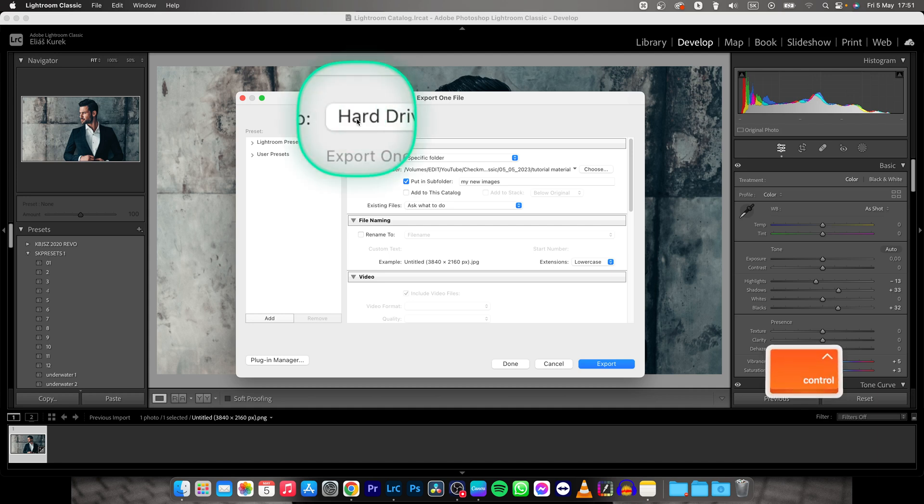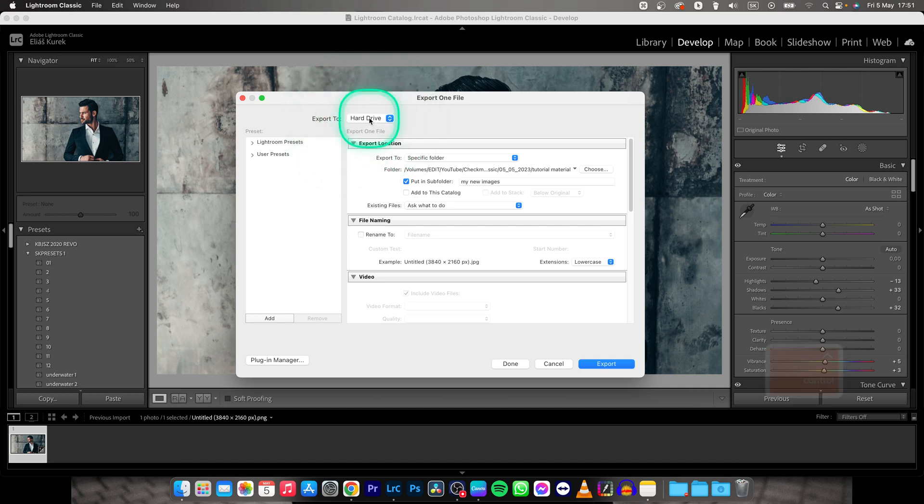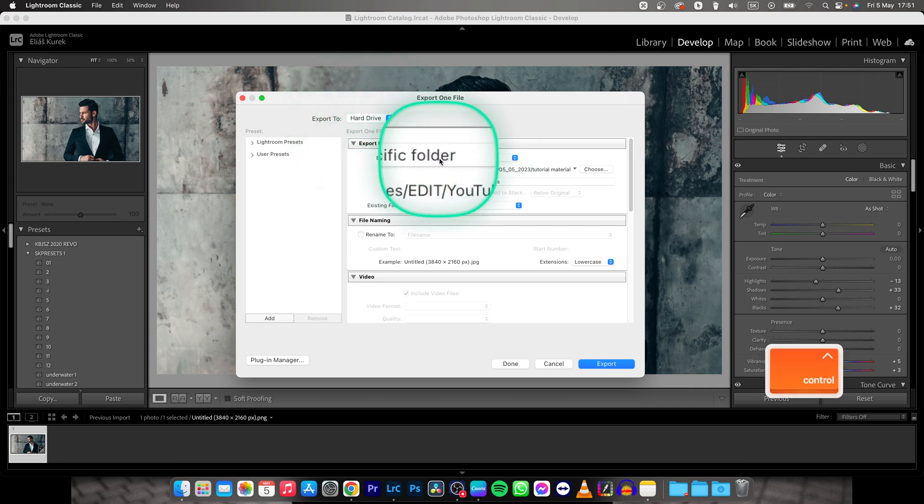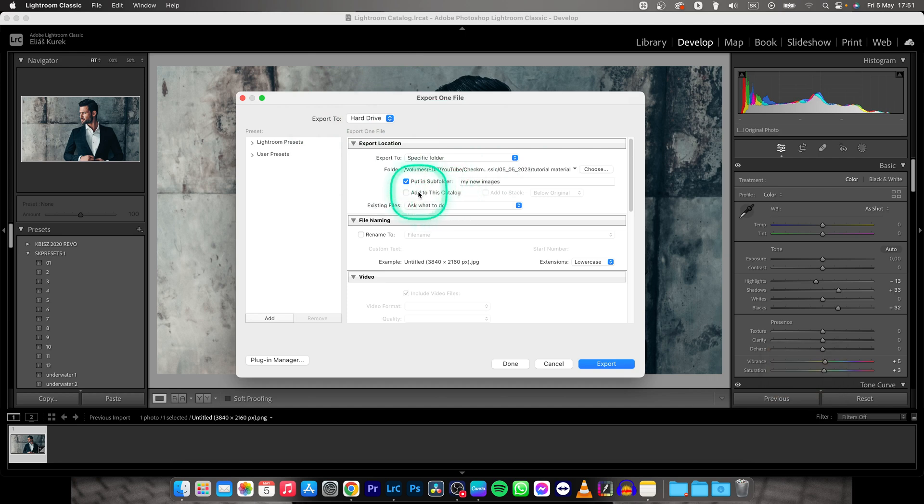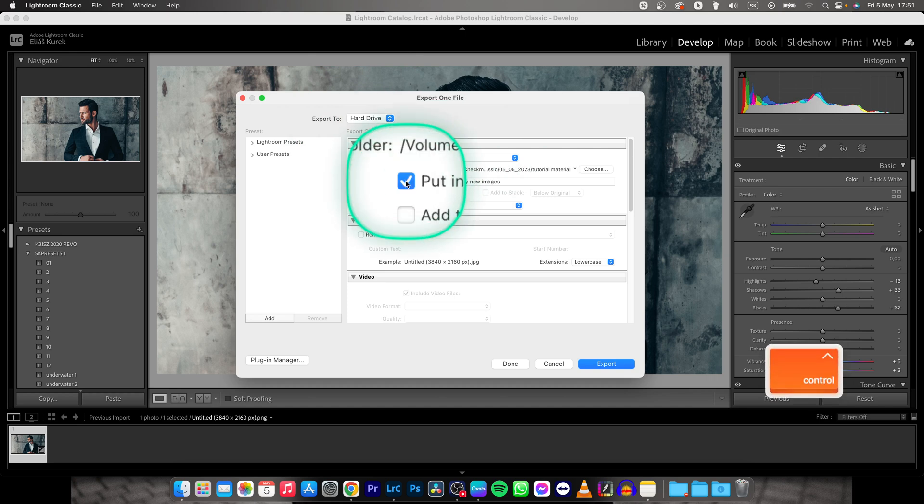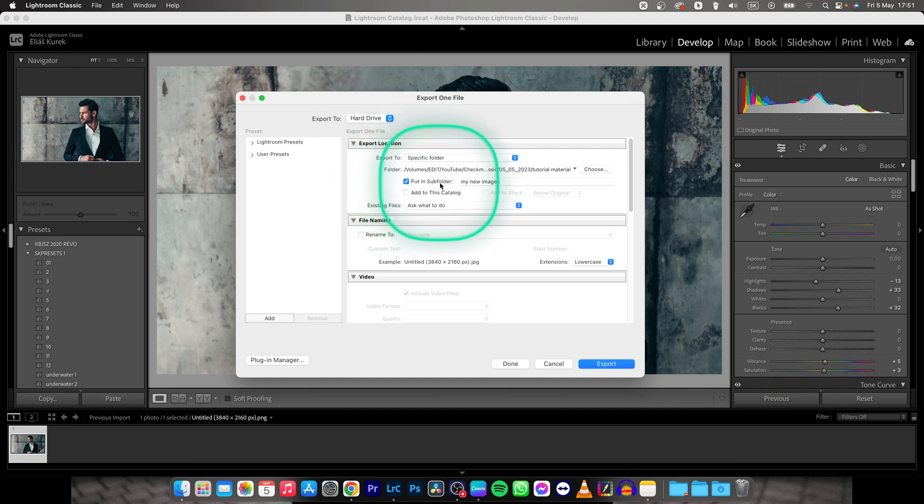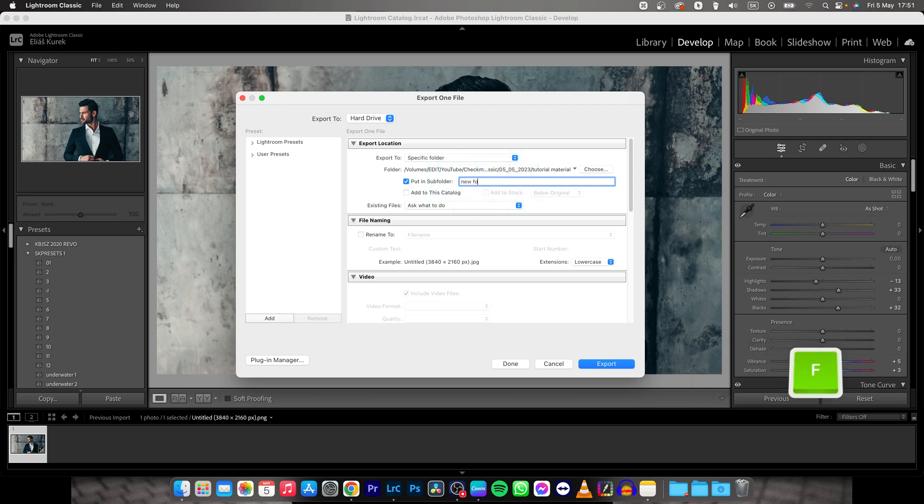Here make sure Export to hard drive is selected, then Export to specific folder is selected, put it in subfolder and name it. I will rename my folder to my new folder.